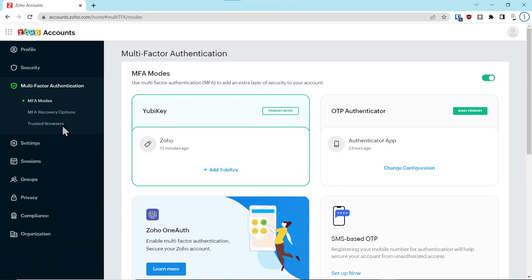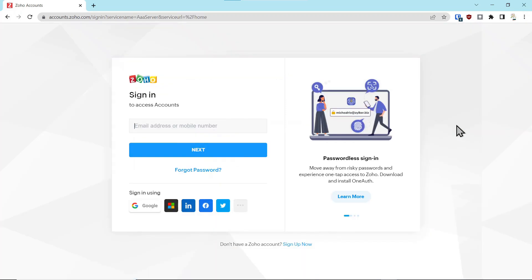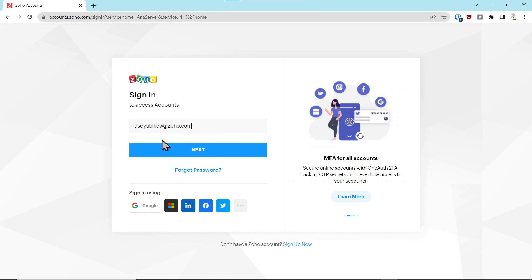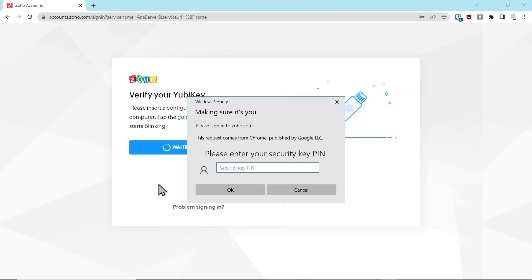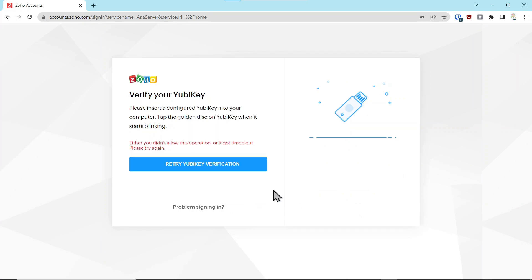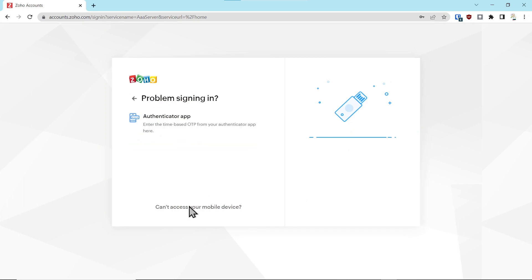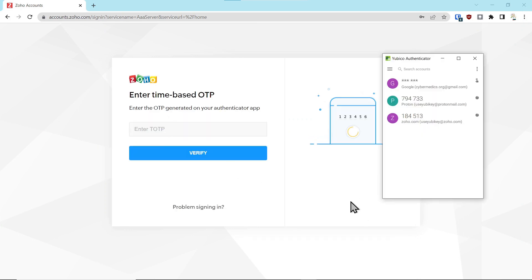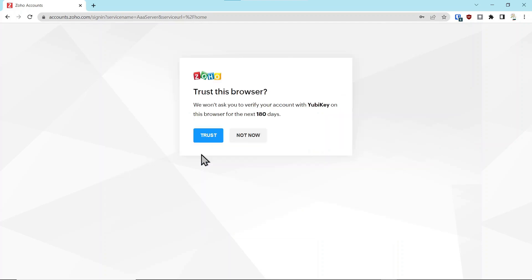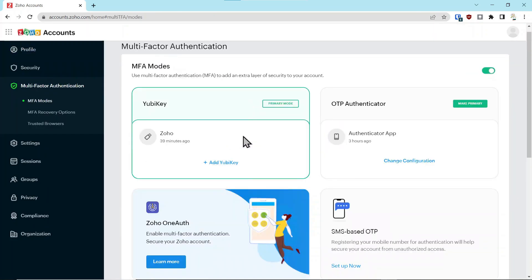We look at our multi-factor authentication: YubiKey is the primary, OTP is the secondary. We're going to log out of the account, sign back in again, and this time we're going to select cancel. Let's say we lost our key. I want to show you how this process works. You say problem signing in. This is really slick the way they've done this. Authenticator app: bring up your app, double-click the account, copy to the clipboard, paste it, then say verify. We're going to say not now and you're in.